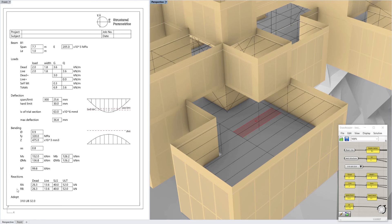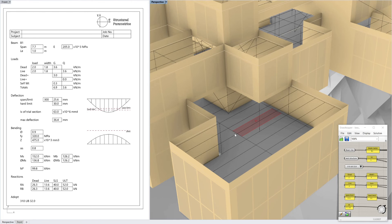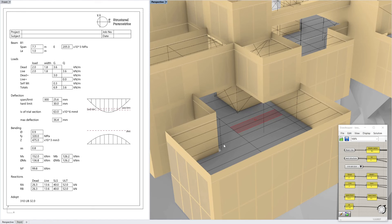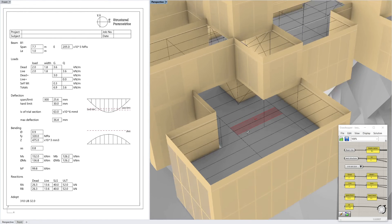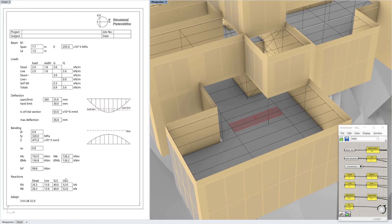A very useful part of the calculation is the reactions. You've got your dead, live, service and ultimate case — and that's the point load that happens at the end of the beams. So if you do have a transfer beam, you can just find these numbers in this calculation sheet and plug it into the next beam. The last thing it shows is the beam size it's adopted.